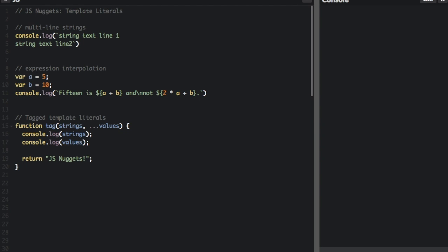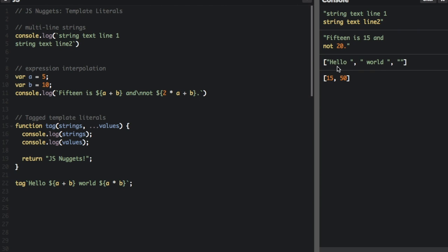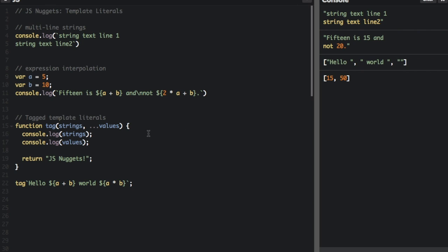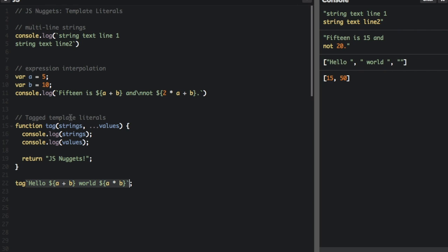I have my function written and now I'm going to pass a template literal into that function. The function is called tag but it doesn't matter what the function is called. You can see the last two lines here is what happens from this tag template literal example — it's going to run the function tag and input this template literal. All the strings go into the strings array and the values go into the value array.